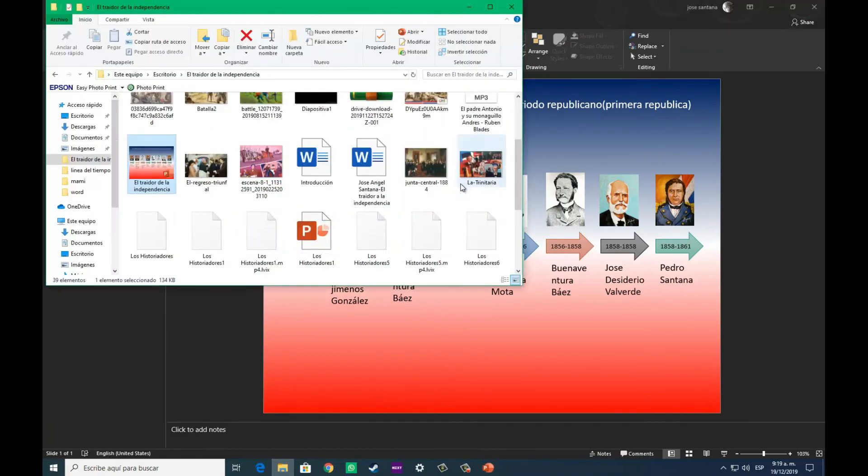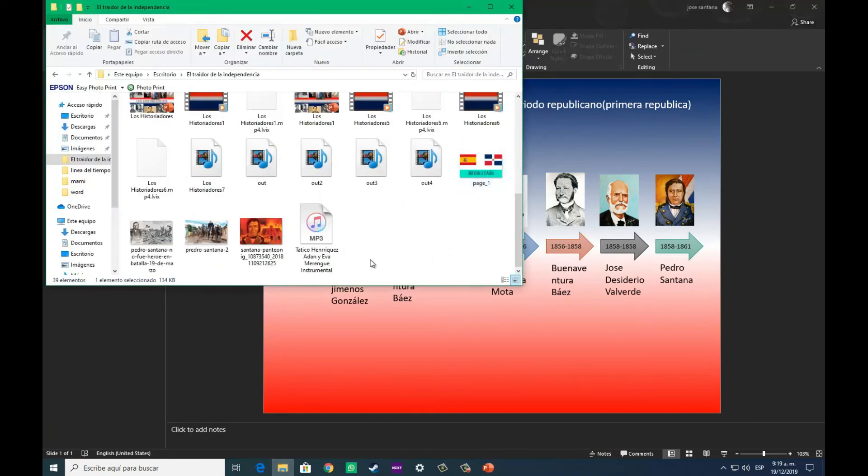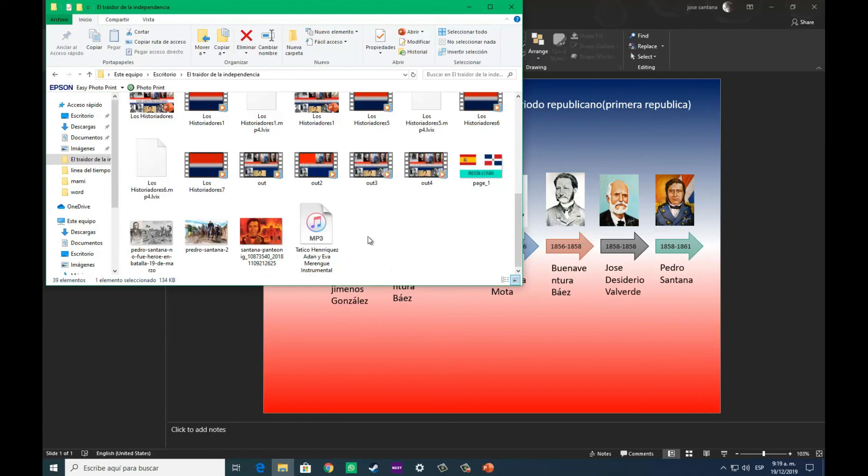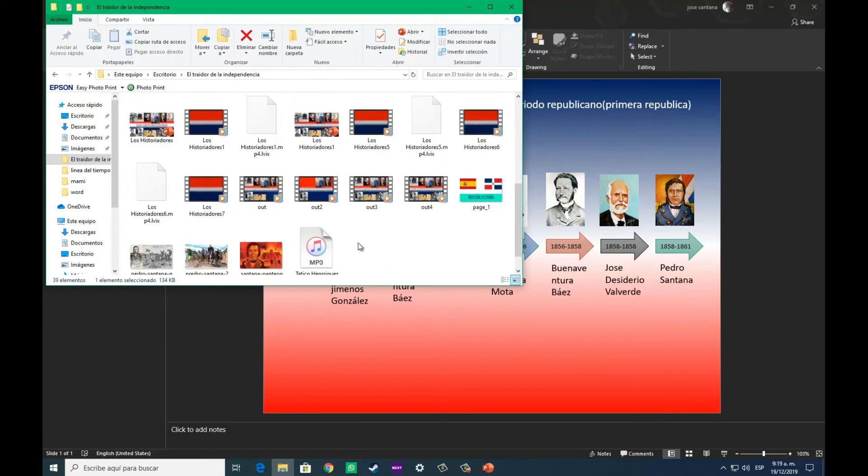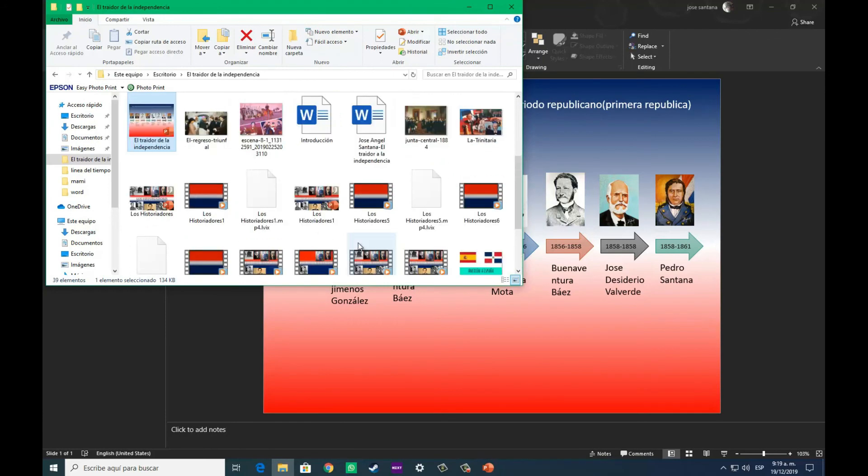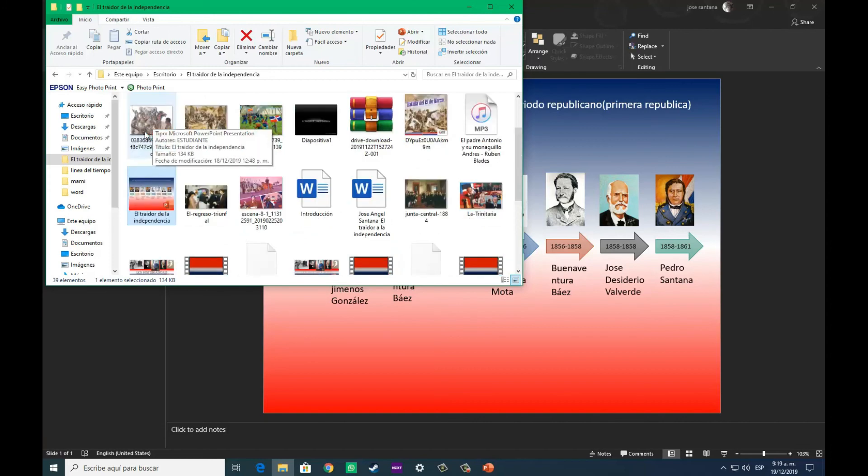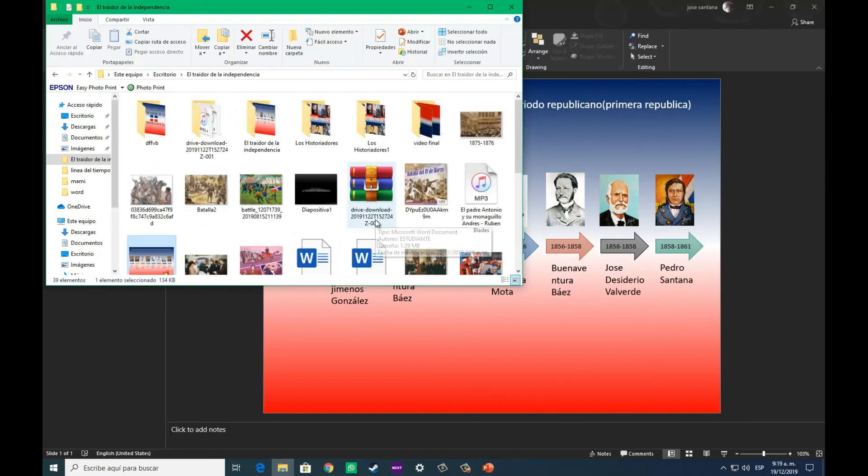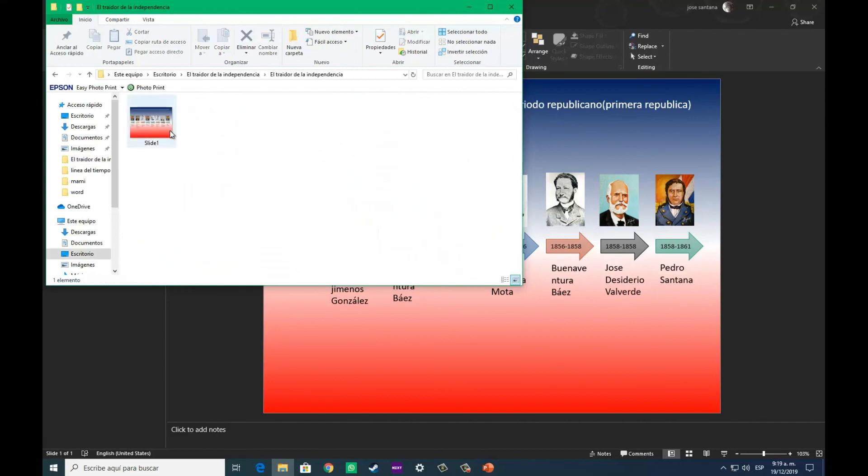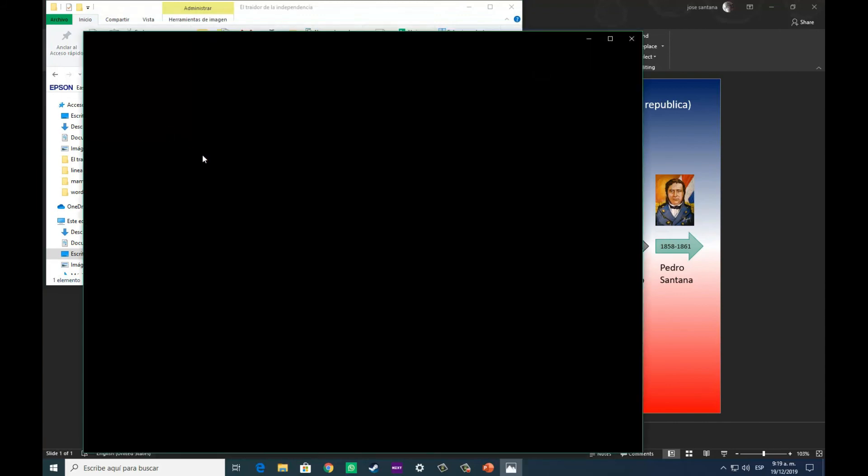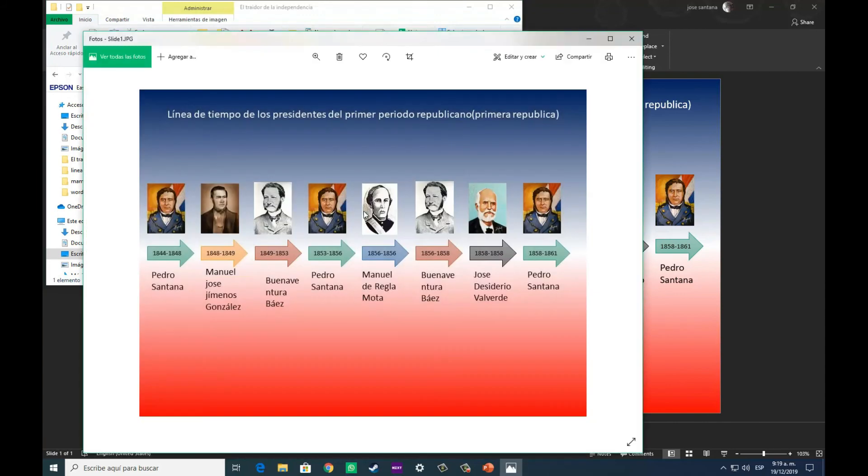Pues aquí podemos ver, como está guardada la diapositiva. Nos dirigimos a la carpeta, aquí está la carpeta, entramos, y podemos observar que tenemos una imagen de tipo JPG.